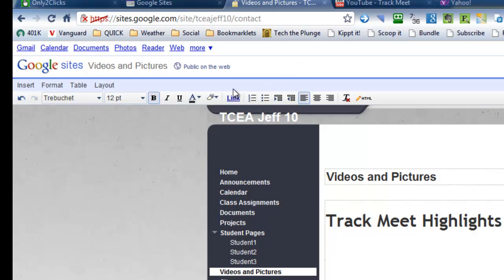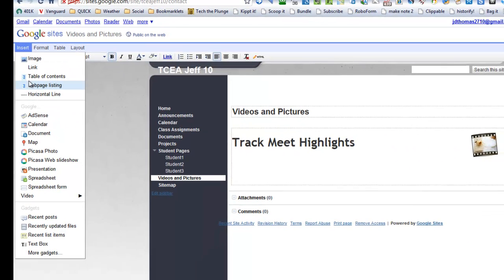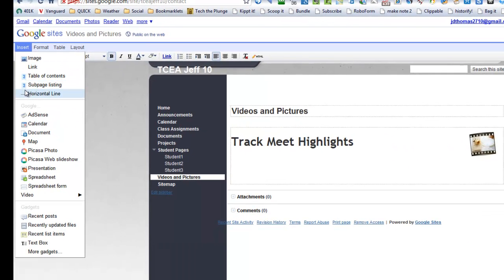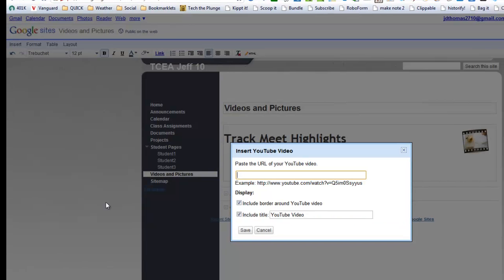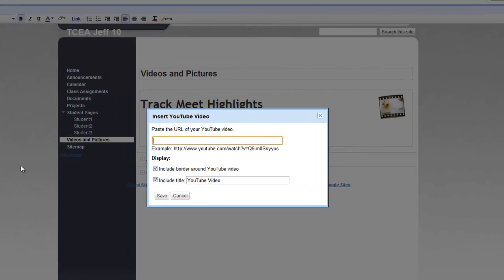All right. So I go to Insert. And then I'm going to look for a video. YouTube. I've still got Google Video, although it's not used very much anymore. And I've got to find the URL.